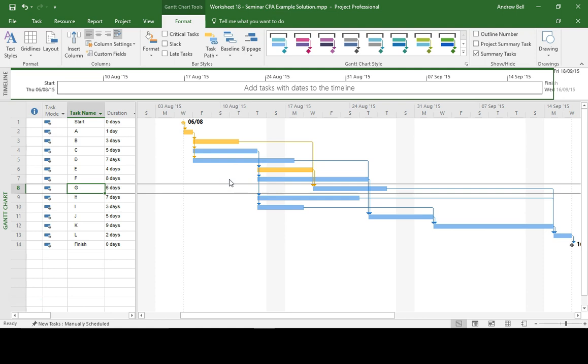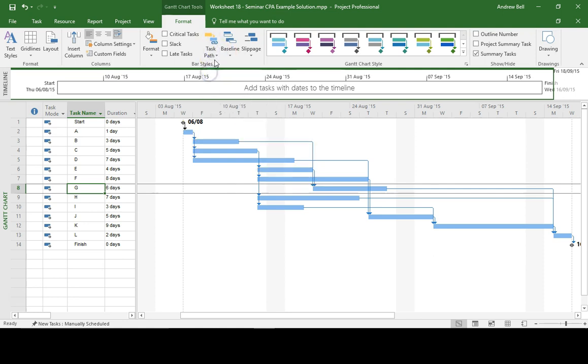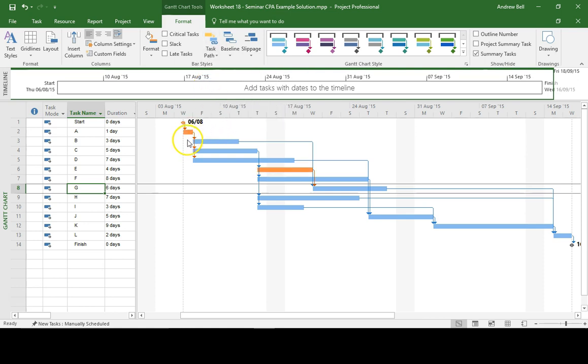But actually, some of those tasks are critical and some are not critical. So instead of just asking for the predecessors, turn it off, I could ask for the driving predecessors, and that's showing me that Task G is dependent on Task A and Task E.